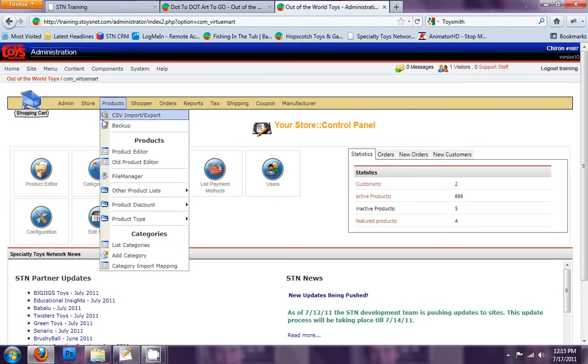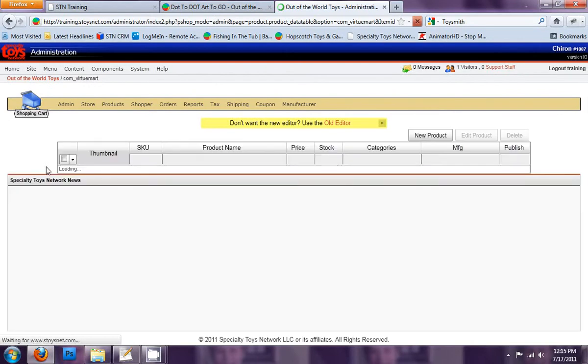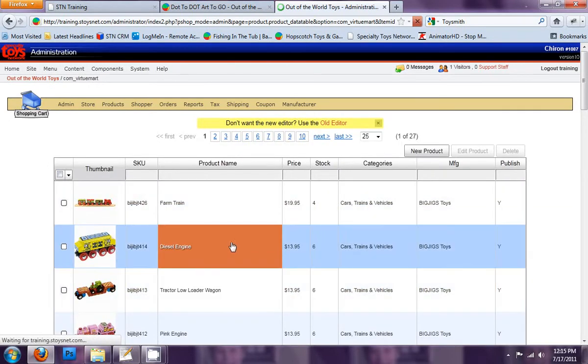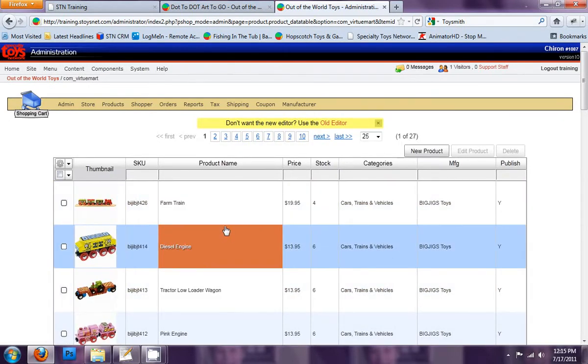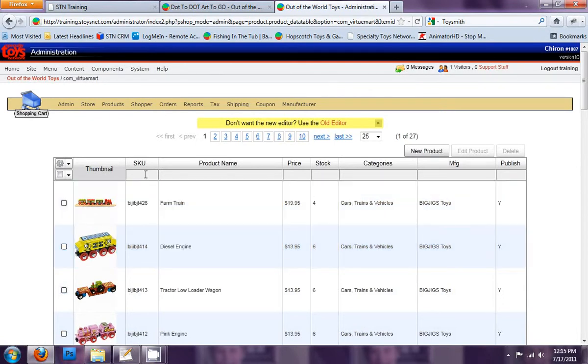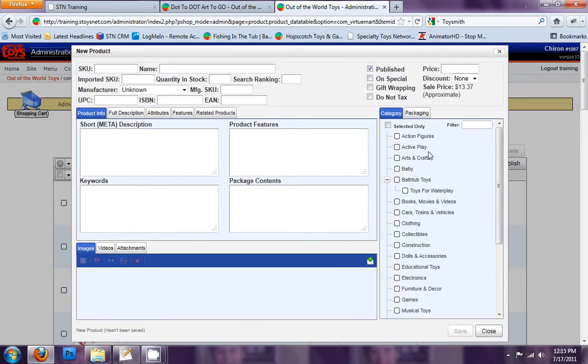So let's jump to the back end. From the shopping cart component area, go to product editor. And again, now this displays all of our products that we currently have on our site. If you just need to make an edit to one of your products, you could come back here, enter in the SKU, and you could go from there. But right now we're going to create a product from scratch. So if we go New Product, and from here you'll see that now we have a big form with information that we can populate for this product.